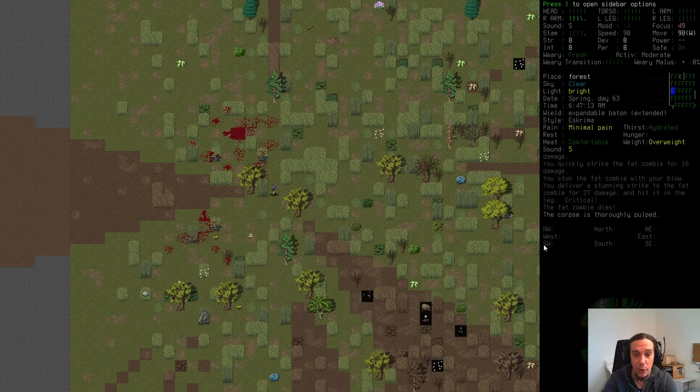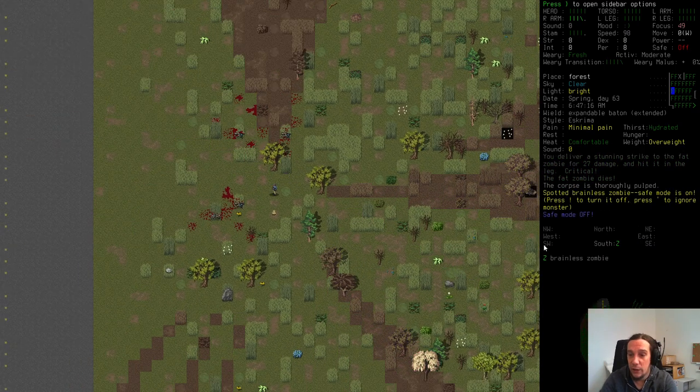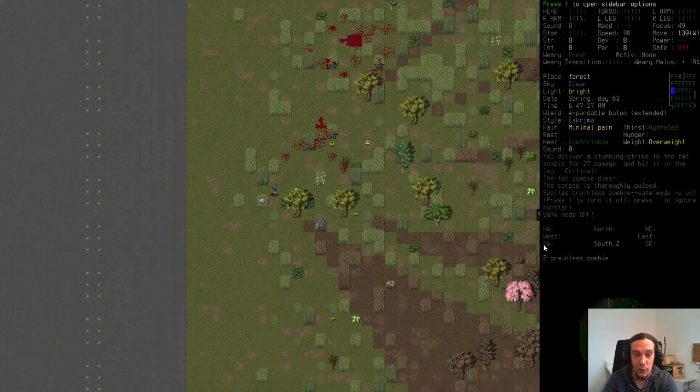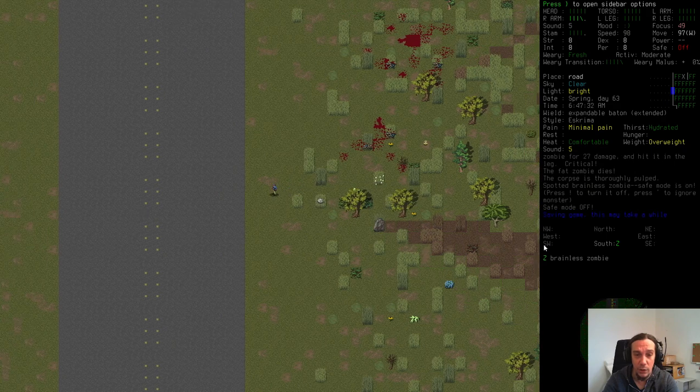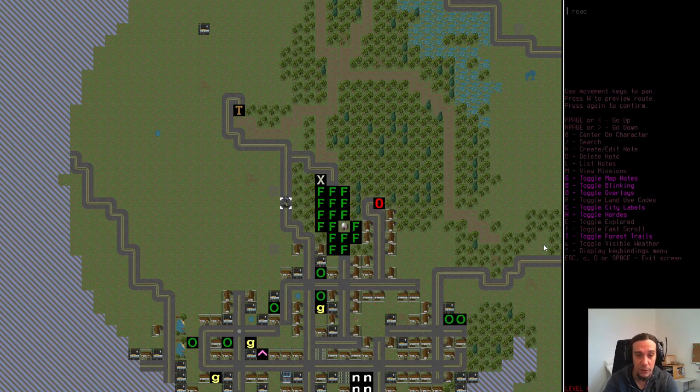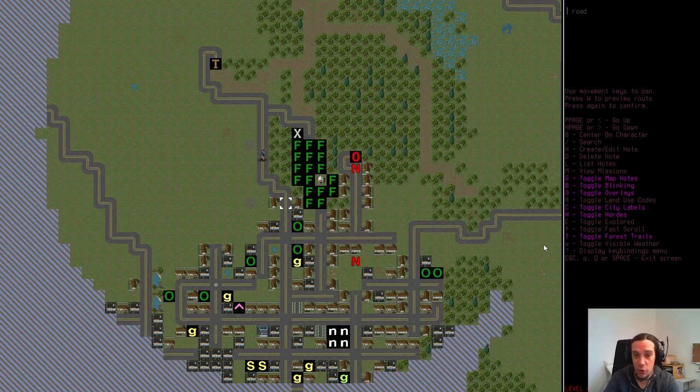But enough of me rambling. Let's get started. I just wanted to make sure that we know why we're doing this because when you want to conquer a block of a town, make sure that you know what you're looking for.